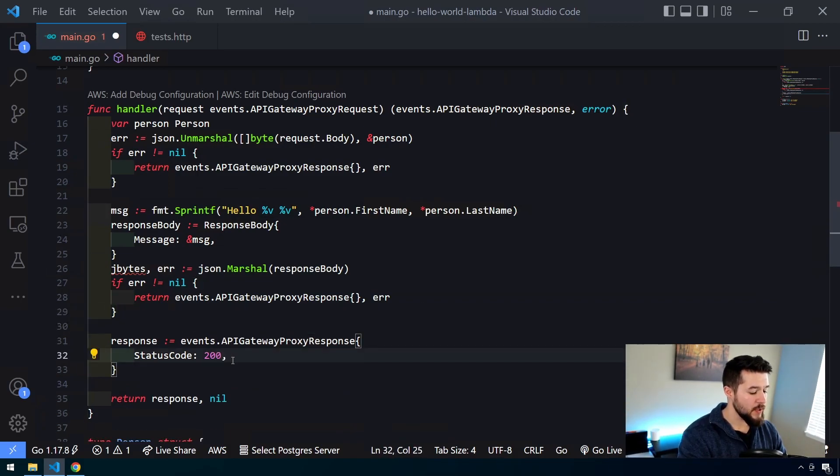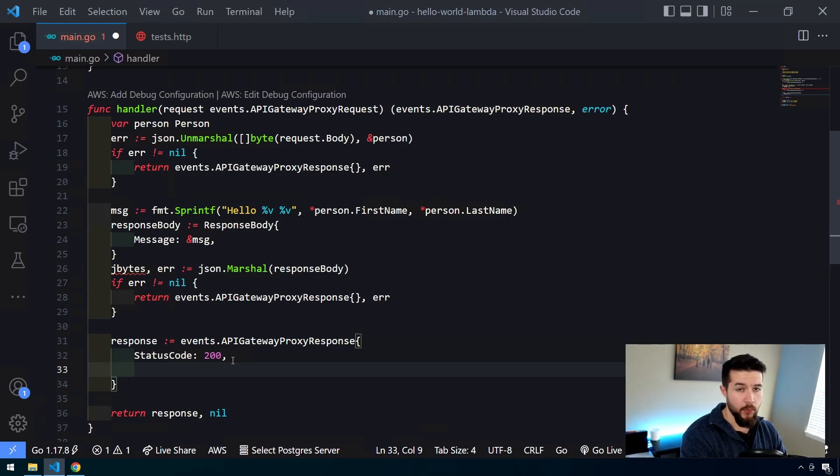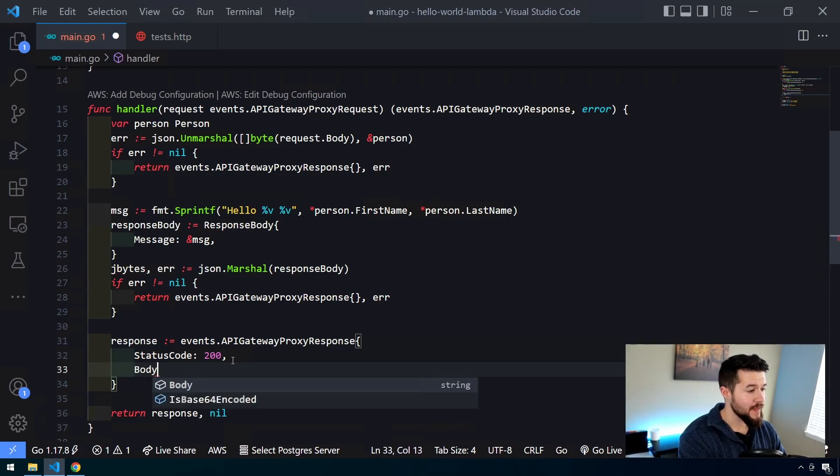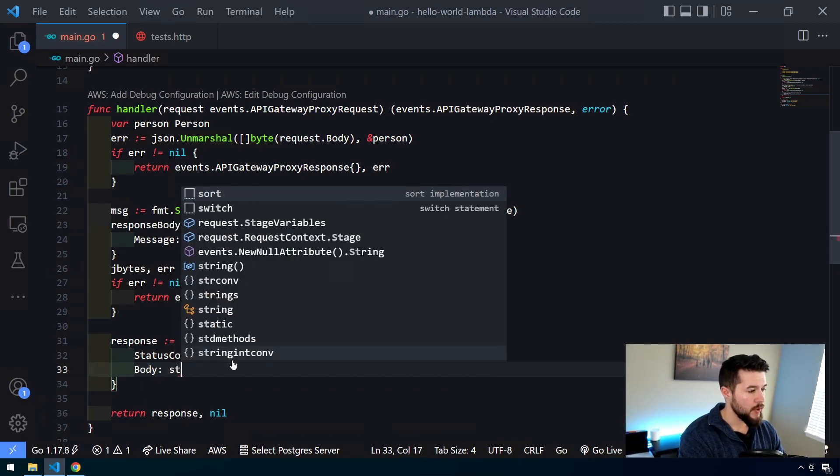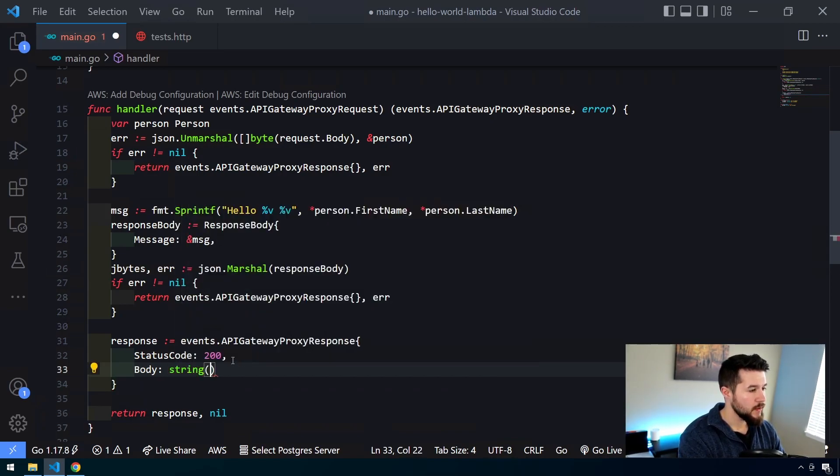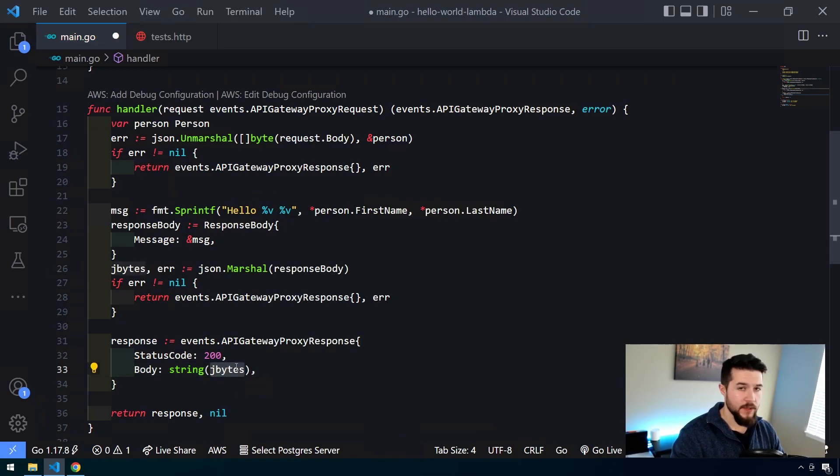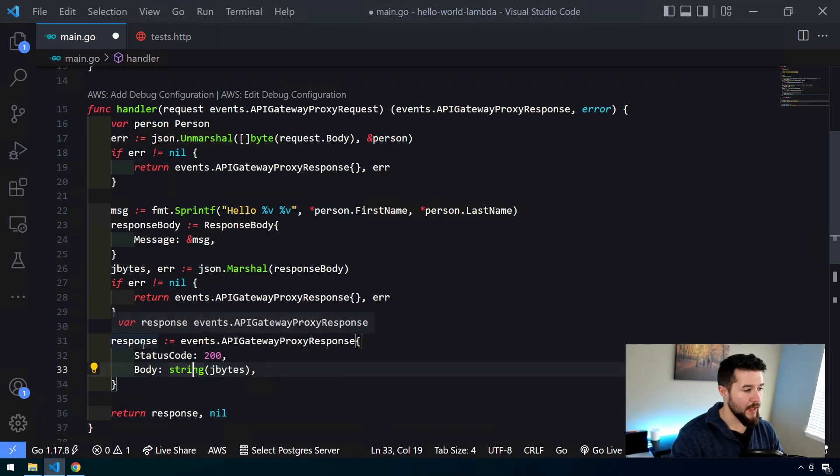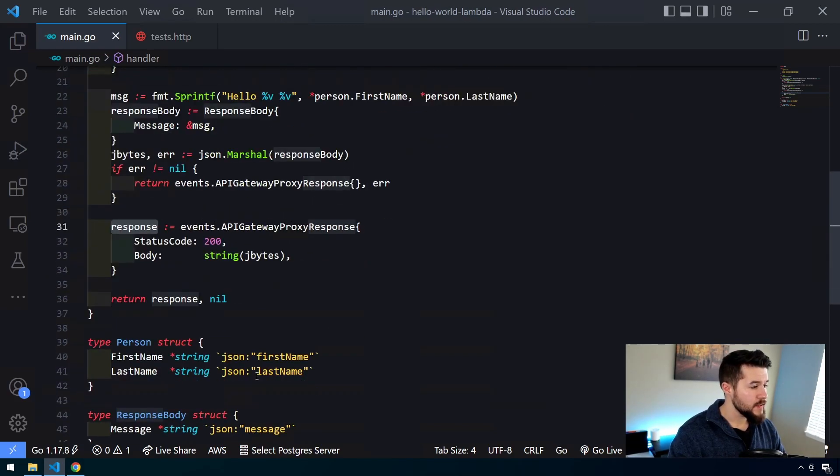And then the last thing we have to do is convert our jBytes to a string. So easy way to do this inside of the actual response object, this API Gateway proxy response, we can set the body, which accepts a string, to a string and then jBytes. So and then what this is going to do is going to take that slice of bytes and convert it to a string and then add it into the response object. So this way we should get this return. And this is pretty much our code. This is all the updates we need to have.